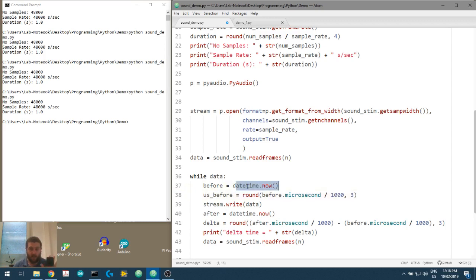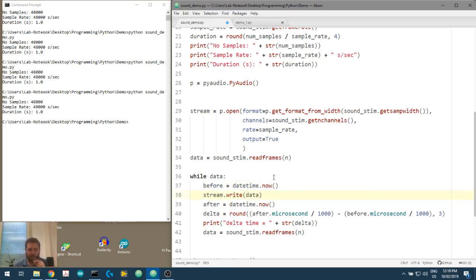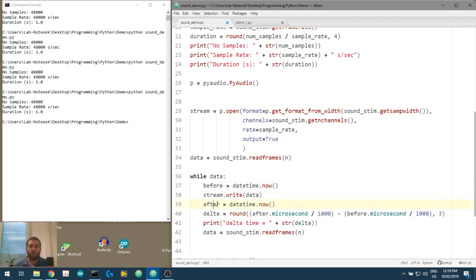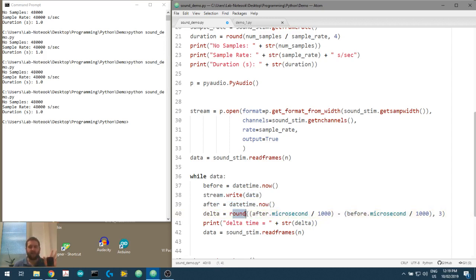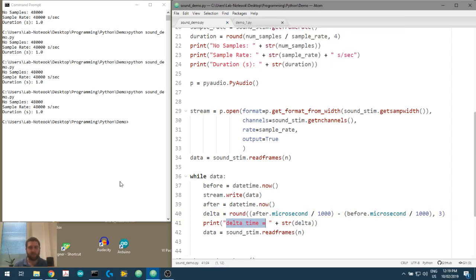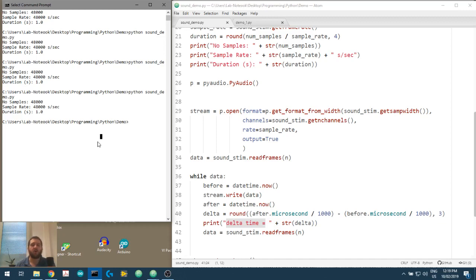So we get a timestamp. We're going to call that before. We are then going to write that data to the stream. We're then going to take a second timestamp. We're then going to look at the time difference. I'm going to get microseconds, convert it into milliseconds, and then round that value to three decimal places. And then we are going to print the time difference, the delta t. We are expecting it to take about 20 milliseconds or so per stream.write.